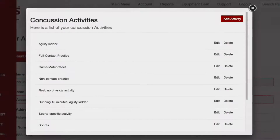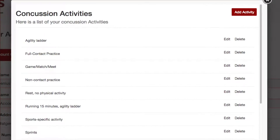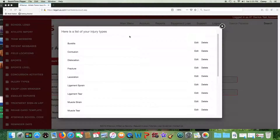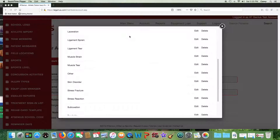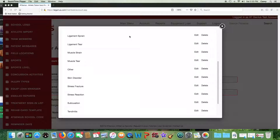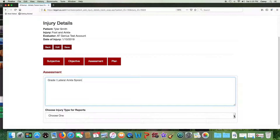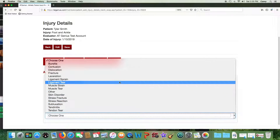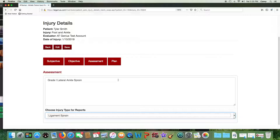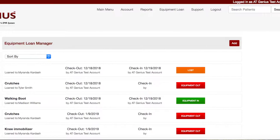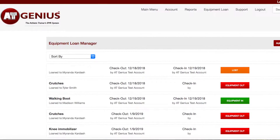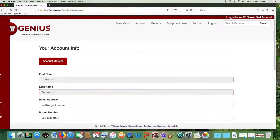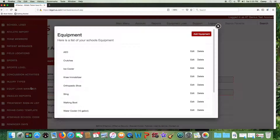Concussion activities are the activities you are using for your return to play protocol. Injury types are generic types of injury labels. For example, if you arrive at a diagnosis of a grade one lateral ankle sprain, after the assessment is typed in, you would select an injury type — in this case, a sprain — which helps categorize that injury for reports run later. When you loan out crutches or other equipment, you can keep track of that through our Equipment Loan Manager, where you can customize your list of equipment that you loan out.